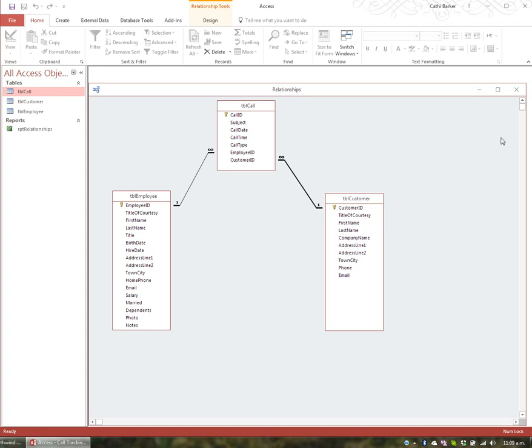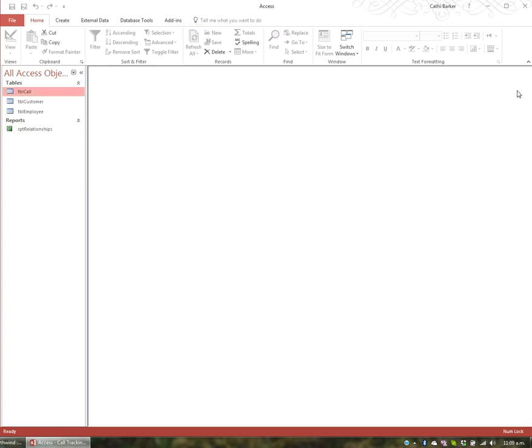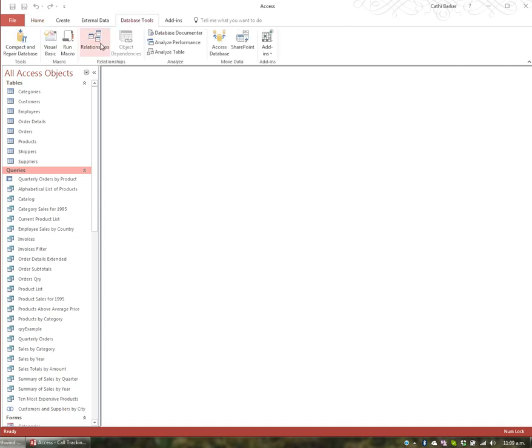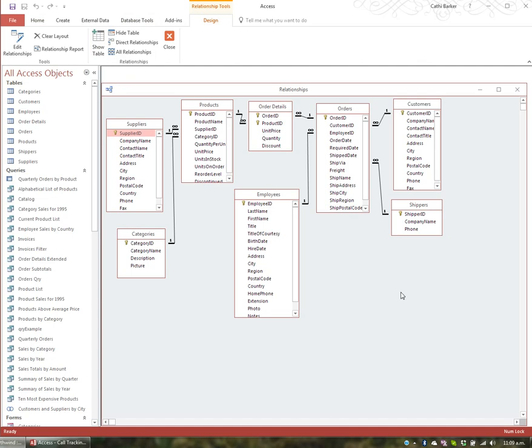It's worth opening the Relationships window every time you open an unfamiliar database. I'll close the call tracking database and jump to the Northwind database we had open earlier. Going to Database Tools and then Relationships shows all the relationships in Northwind. When someone sends me a database they're having problems with, this is one of the first things I check — it tells me what tables are in the database, what fields each table has, which fields are primary keys, and what the relationships are.